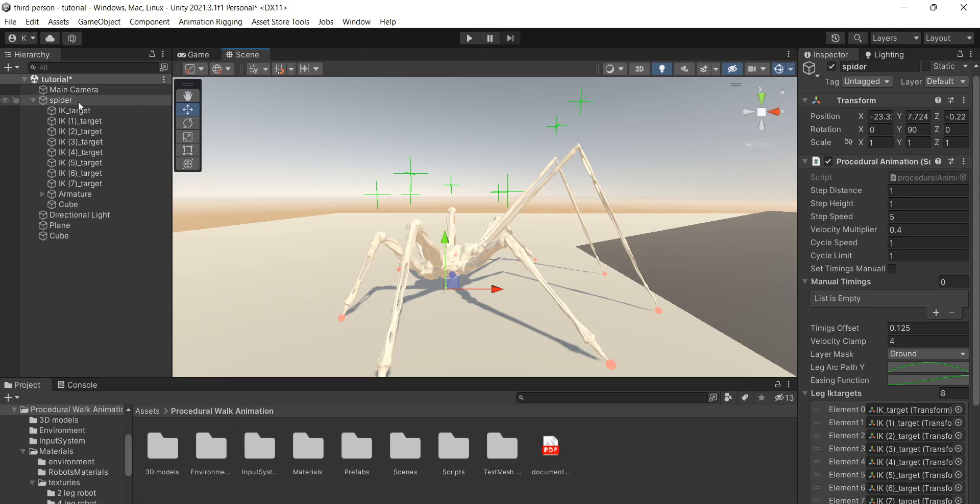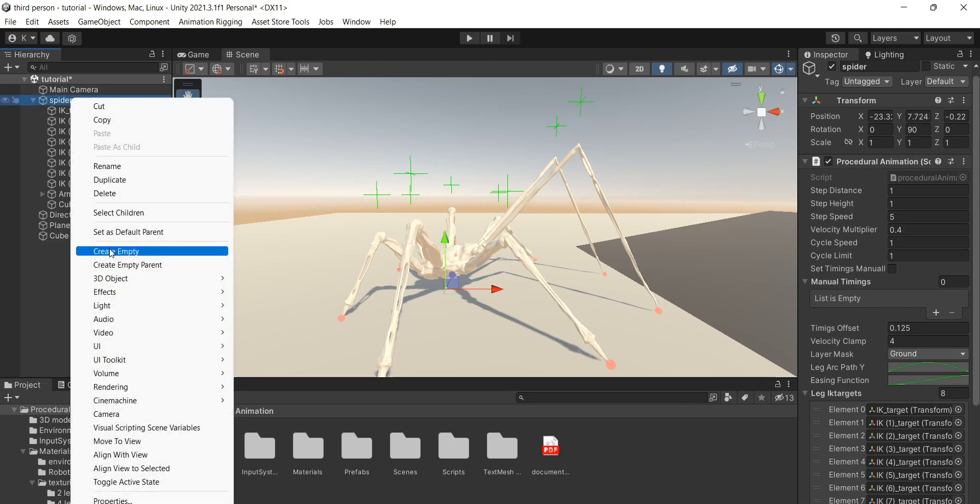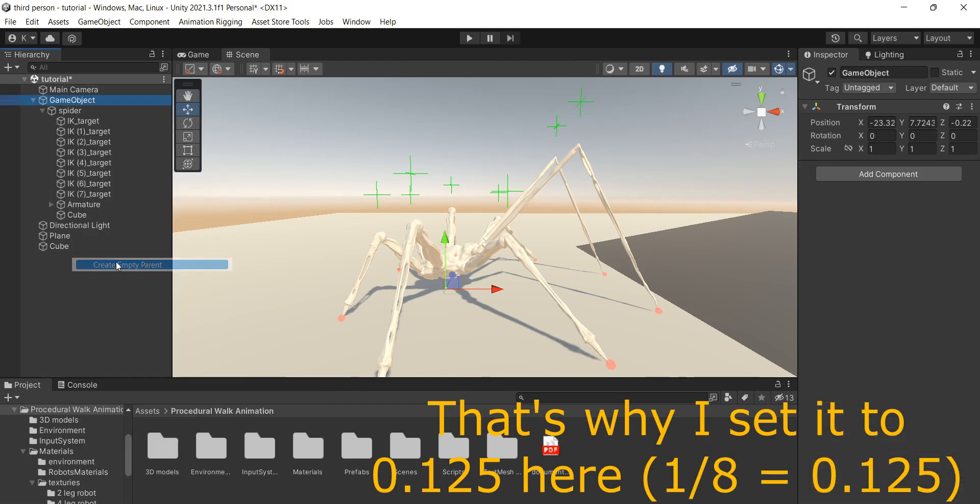If you need only one leg to move at a time, set this value to 1 divided by the number of legs.